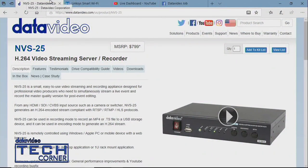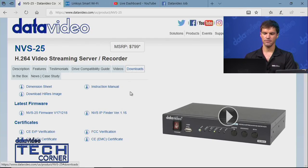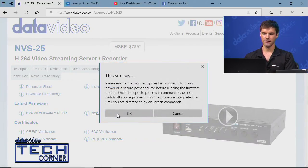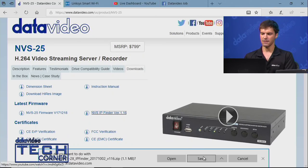First, you want to find the connected MVS-25 on the network. For most networks, you'll want to start with our IP Finder tool. Go to Datavideo's website and search for the MVS-25 product page. Once there, go to the Downloads tab, and under Firmware you'll see the MVS IP Finder tool. When you click on it, there's a general warning about firmware—we want you to update with caution.